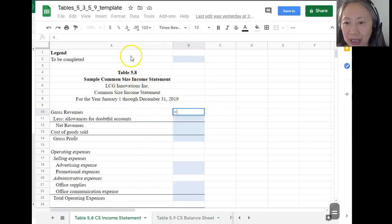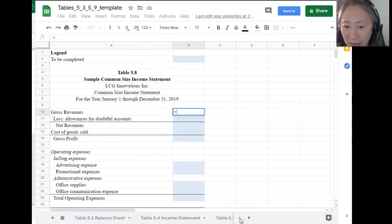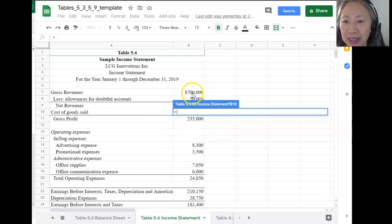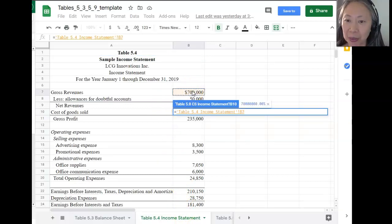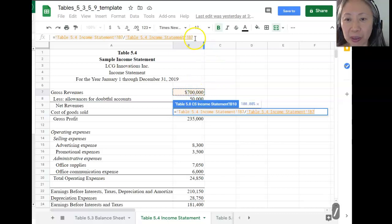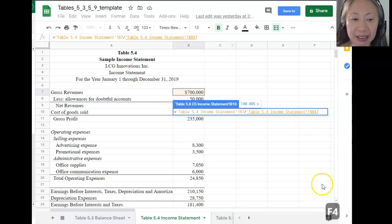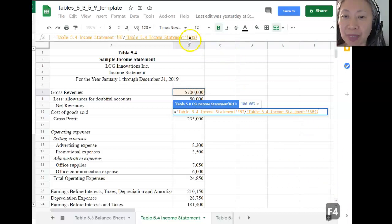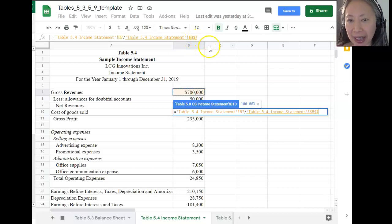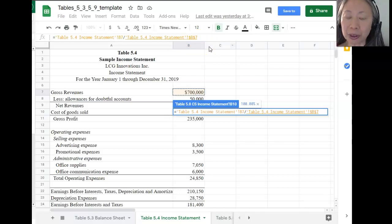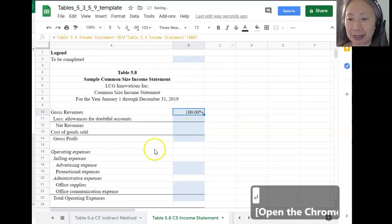So the first formula — we start with the equal sign. This is the income statement, so we scroll to the income statement and we are dividing each item by gross revenue, including gross revenue itself. Since the denominator is always going to be the same, we can make this an absolute reference by pressing the F4 function key. You'll notice that the formula now has a dollar sign in front of the column letter and a dollar sign in front of the row number — that makes it an absolute reference. Press Enter to complete your formula, and now we have created the formula for gross revenue.